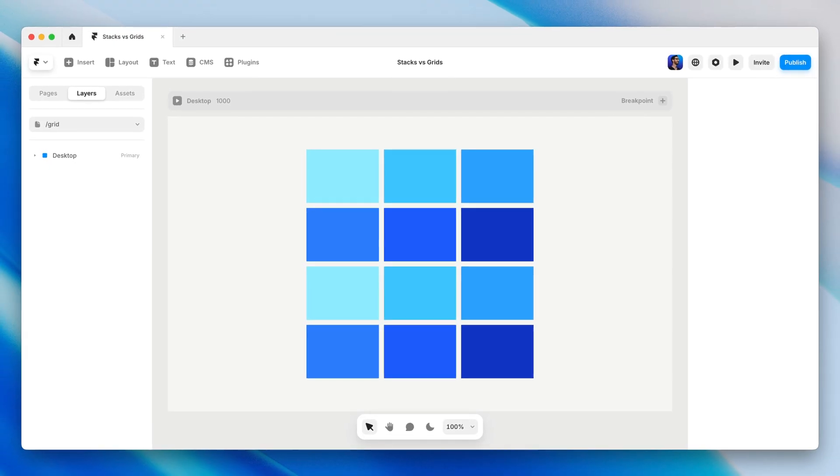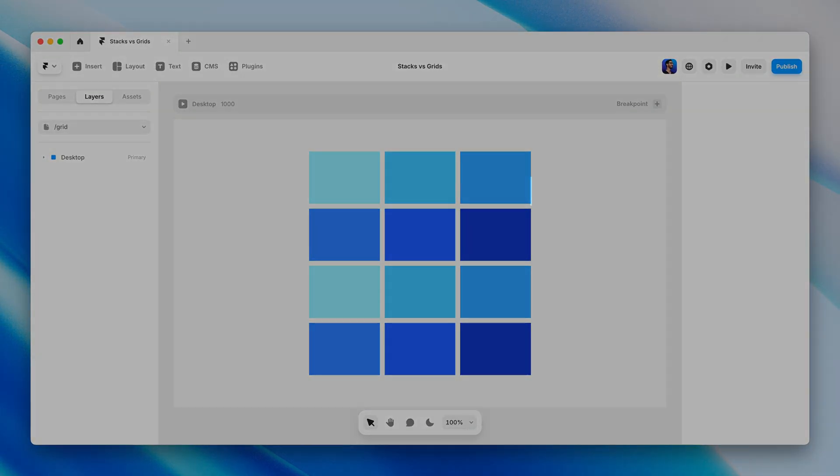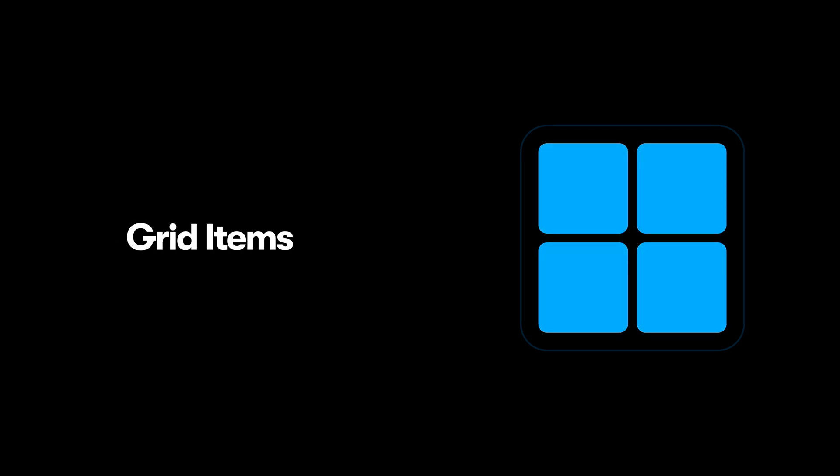Before we go any further, let's look at the anatomy of a grid. When we're looking at a grid like this one, it looks like we have two structural levels to the hierarchy. The parent frame with the grid layout applied to it, and the immediate child layers of the grid, which flow left to right, top to bottom. Let's call these grid items.